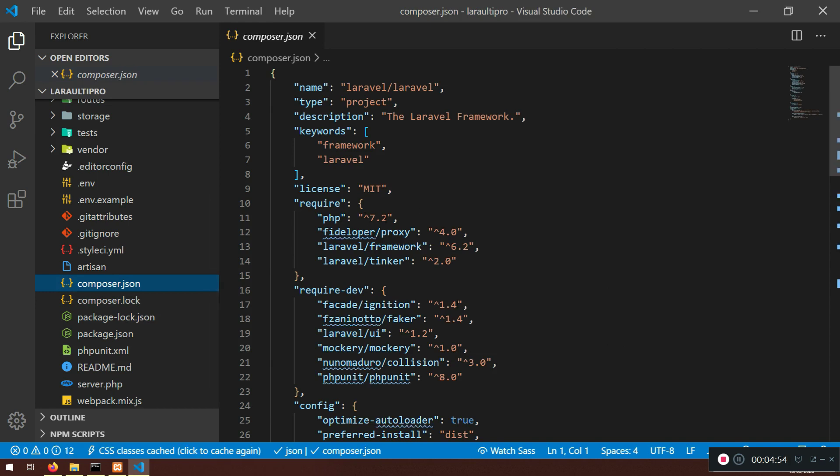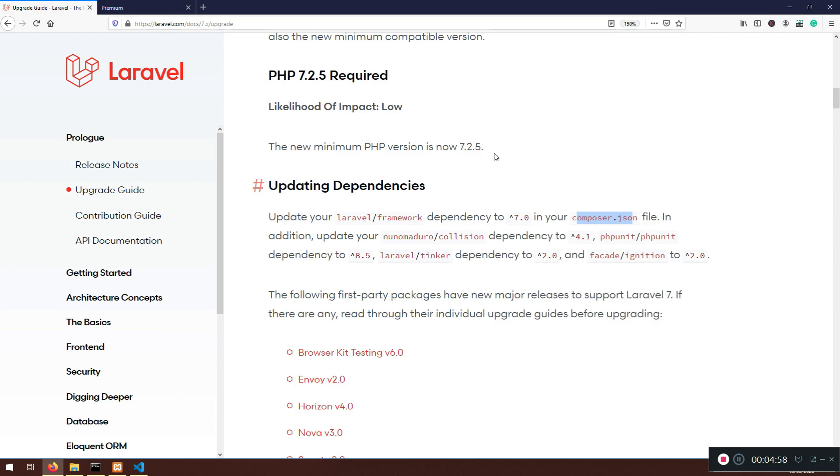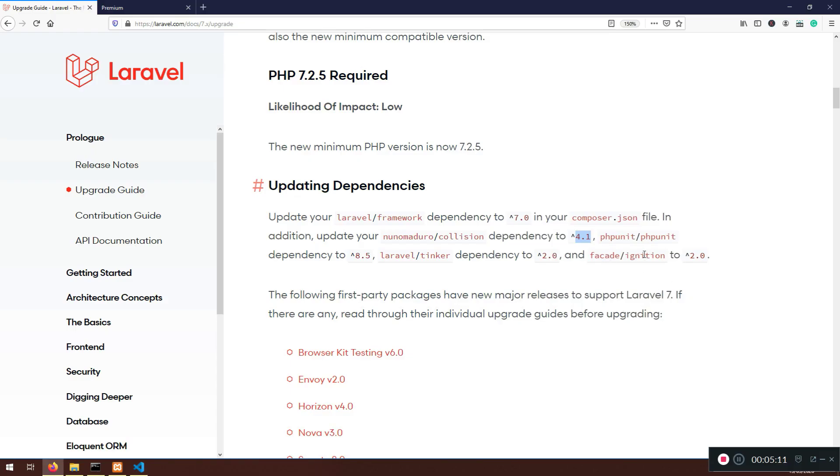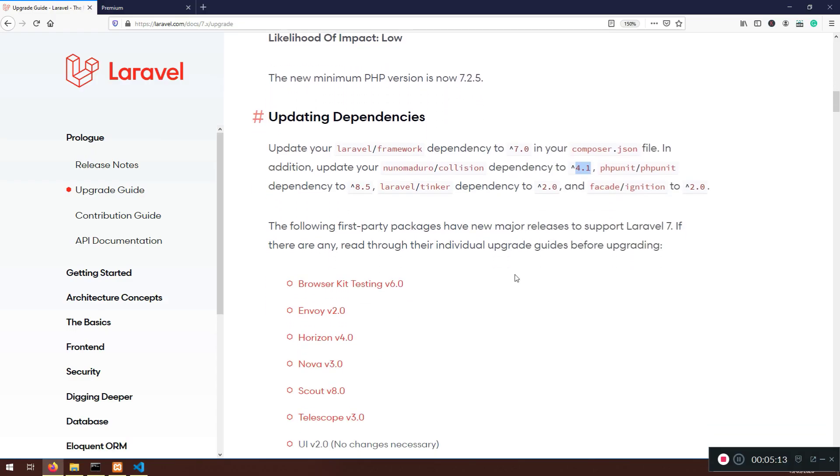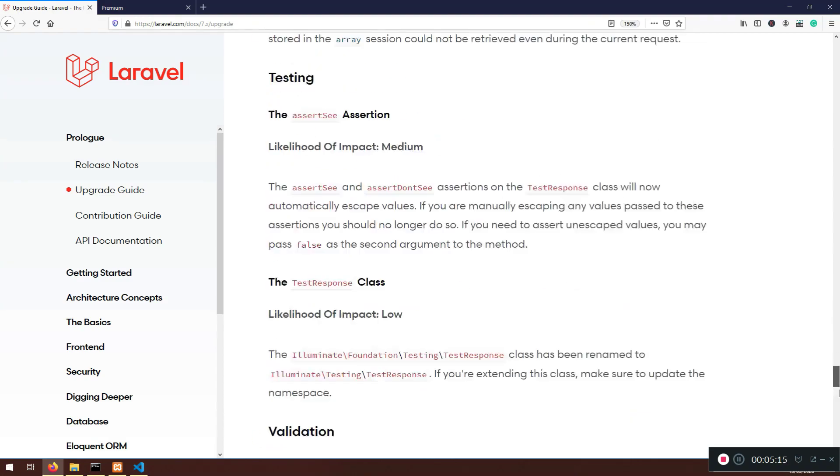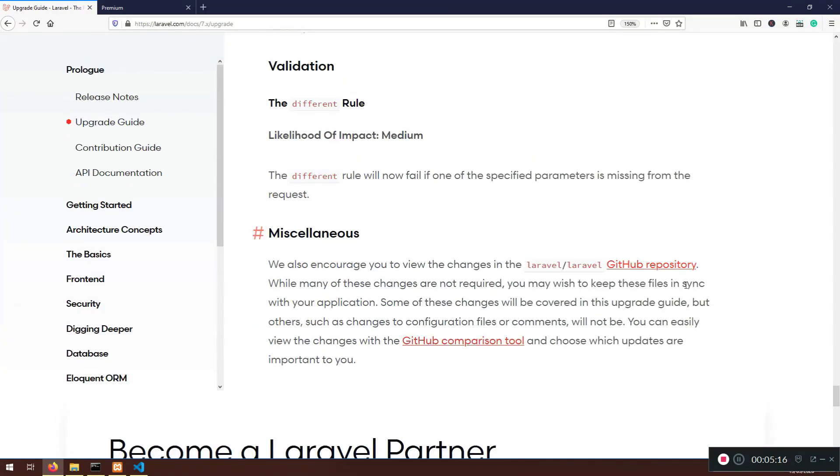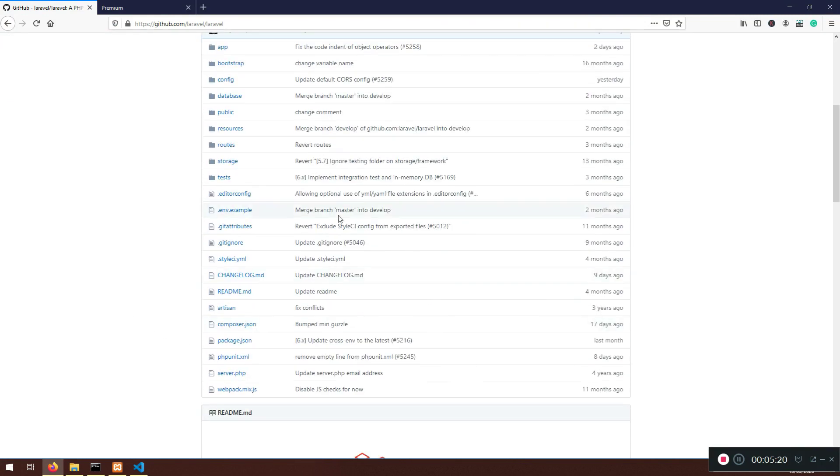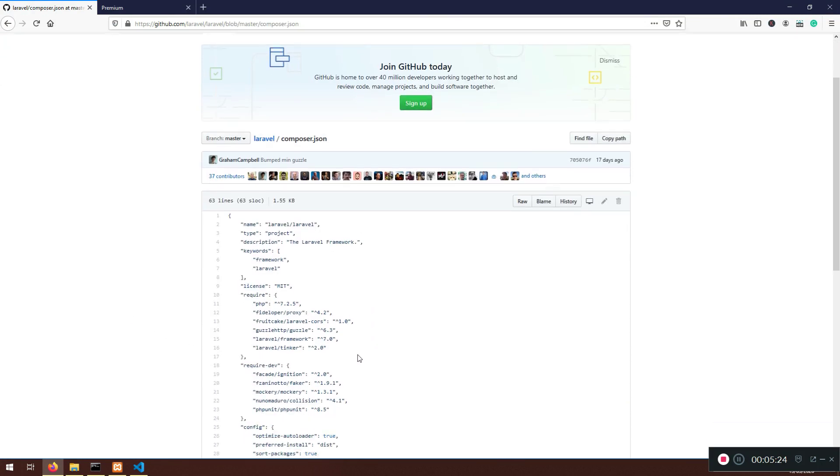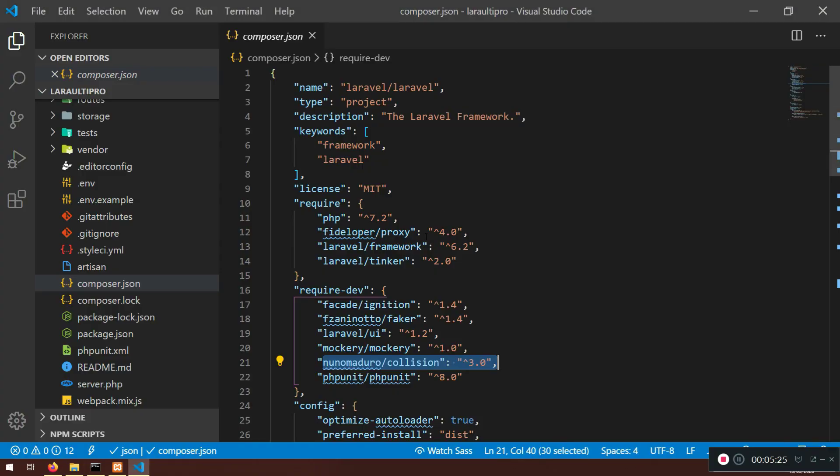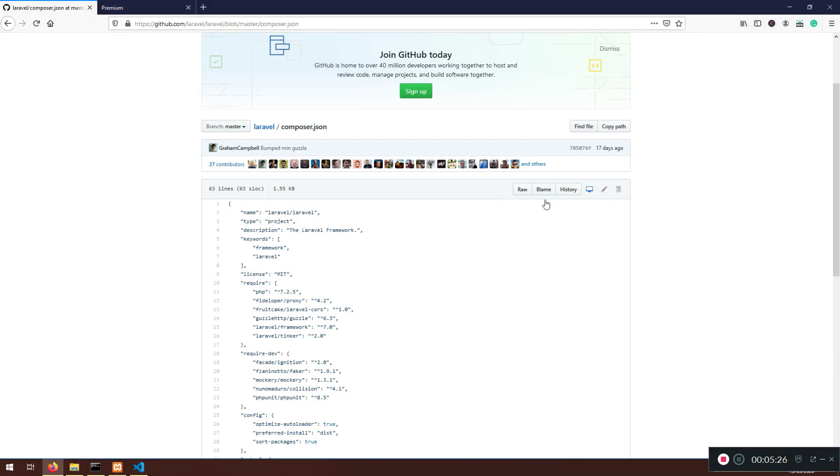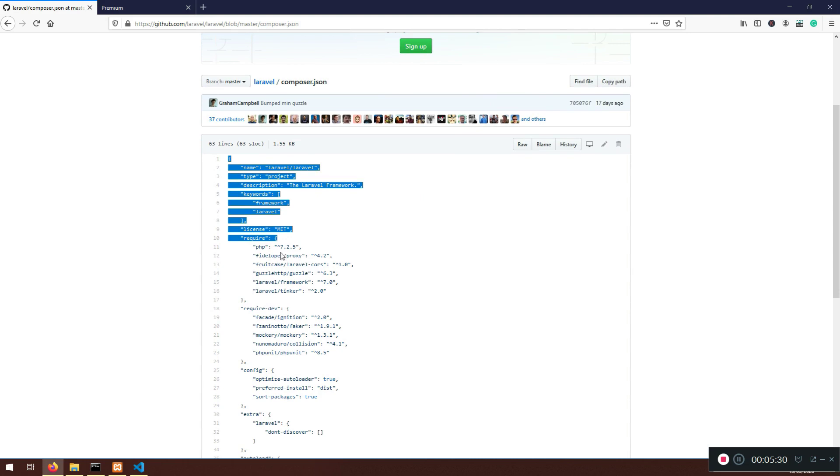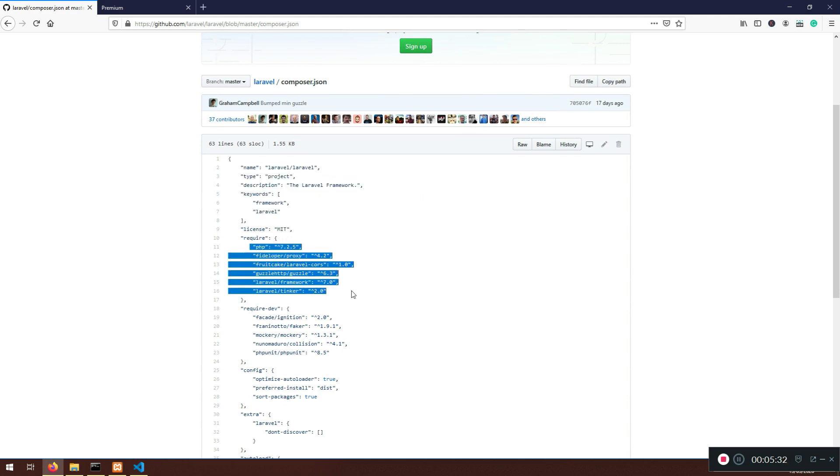If you don't know, you need to watch the previous video. I need to go to XAMPP, Htdocs, Lara Ulti Pro, select the folder and that's pretty much it. What I need to do is start going into our composer.json file.